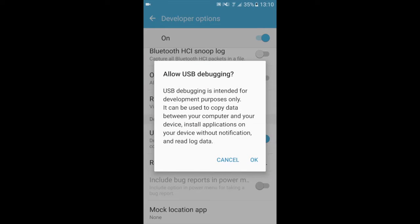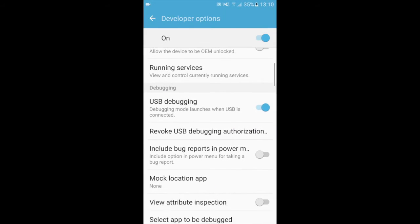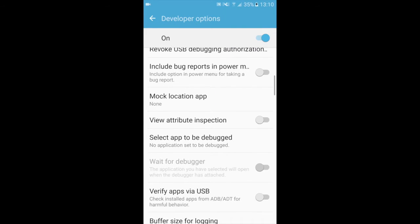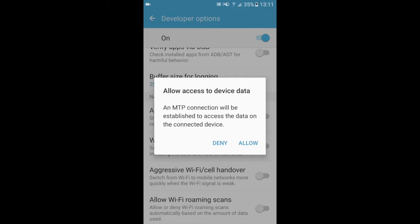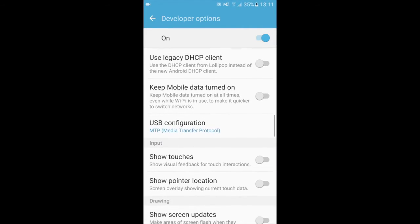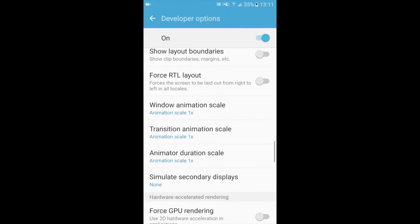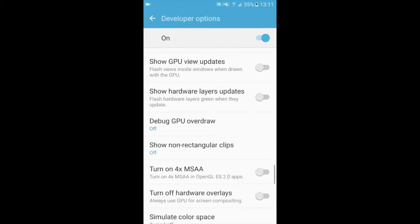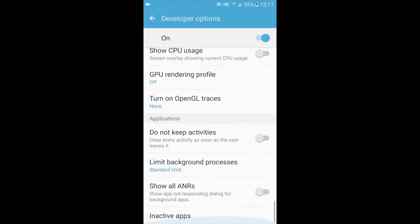You will be prompted to allow USB debugging. You will hit OK. And you will be prompted to allow access to device data because it reconnected. You will hit allow again, and that's it for this part.